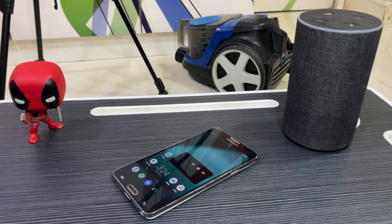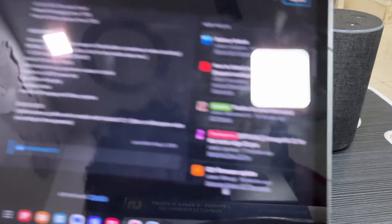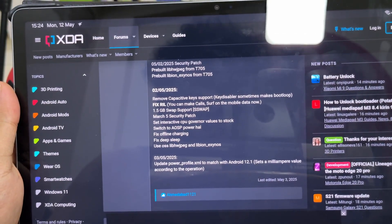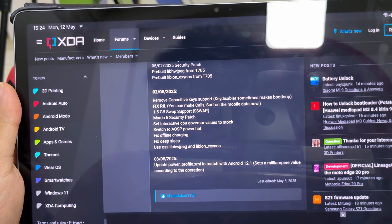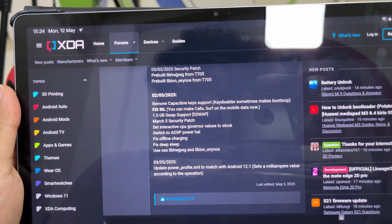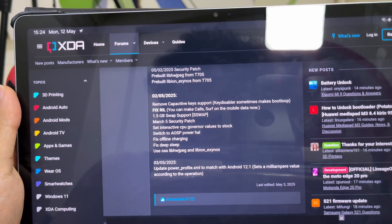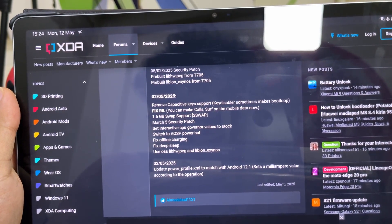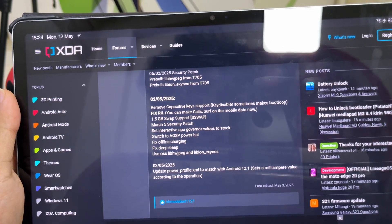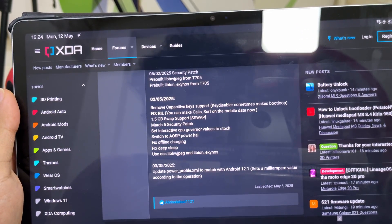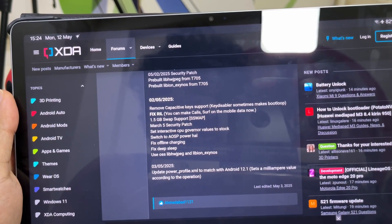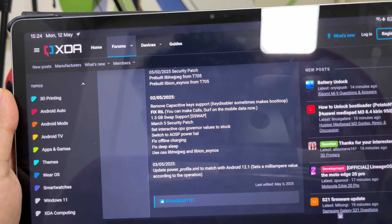Let me bring up my tablet and show you all the changes. You can see: capacitive key support fix, swap support for better RAM management, some CPU and power HAL changes. Offline charging has also been fixed — so if you had issues charging your device while it was turned off, that is now resolved.